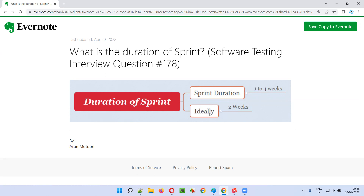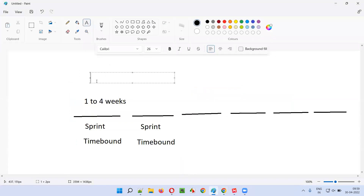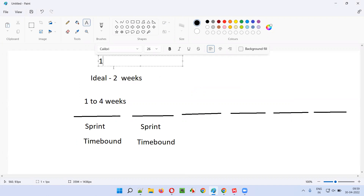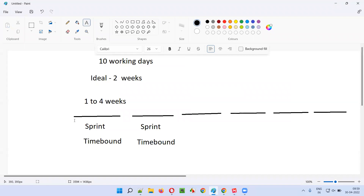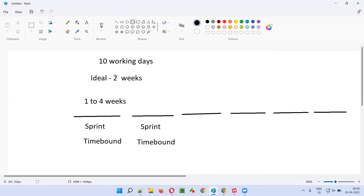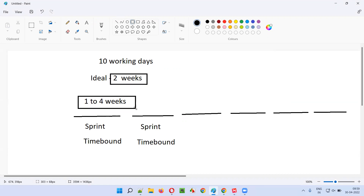Most of the projects in the market ideally follow two weeks as their sprint duration. Two weeks means how many days? It is 10 working days. If you exclude Saturday and Sunday every time, you will be left with 10 working days in two weeks. In those 10 working days, the work assigned to this particular sprint or iteration needs to be completed by the end of the sprint. Then the next set of work will be assigned into the next sprint or iteration and that needs to be completed again in 10 working days, if the sprint duration for that project is set to two weeks. Otherwise, it can be one to four weeks depending on project to project.